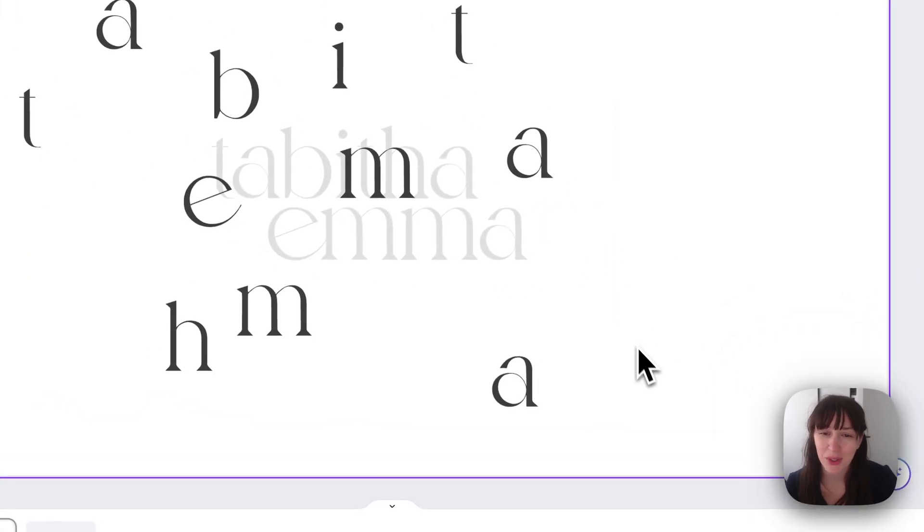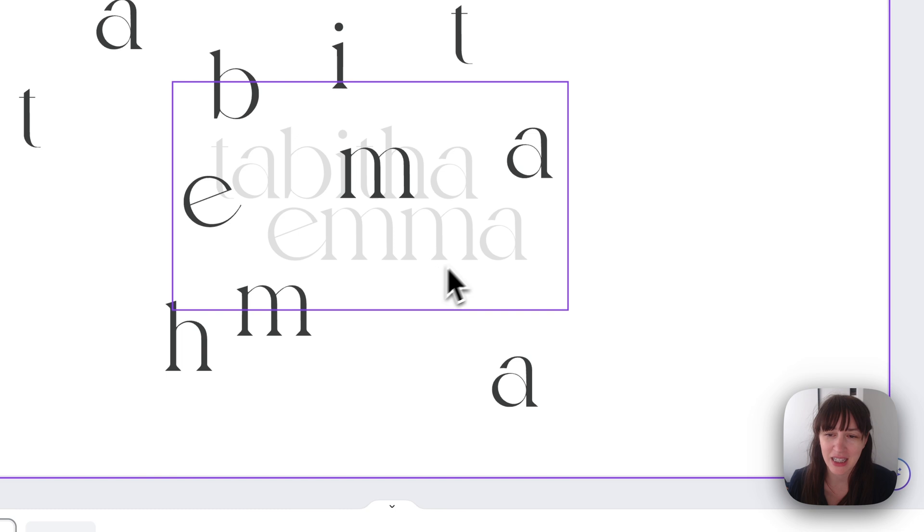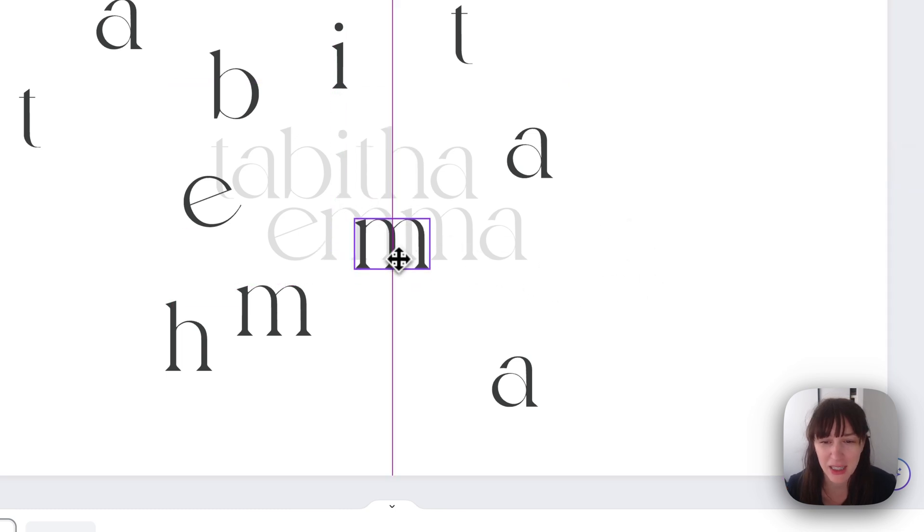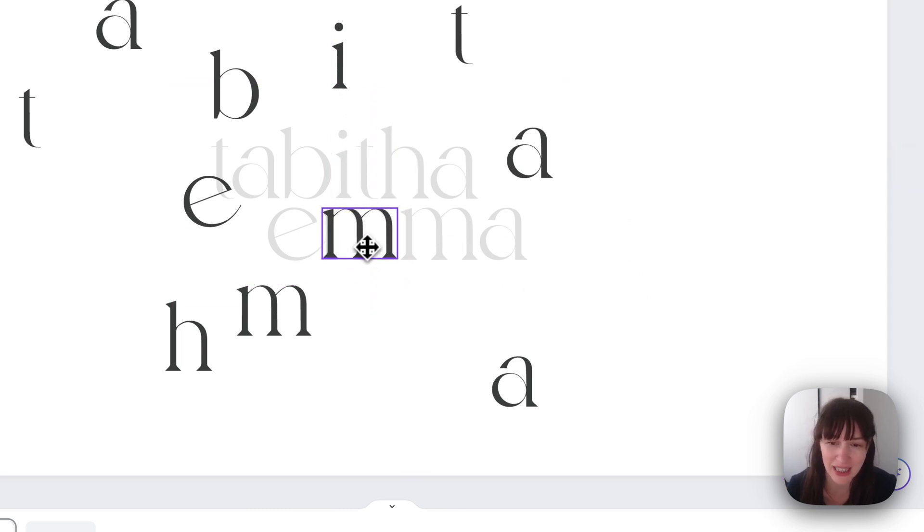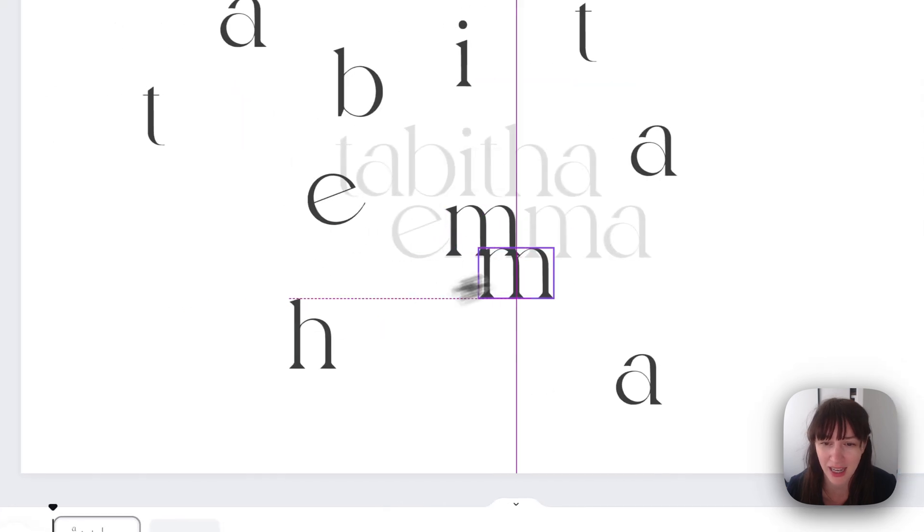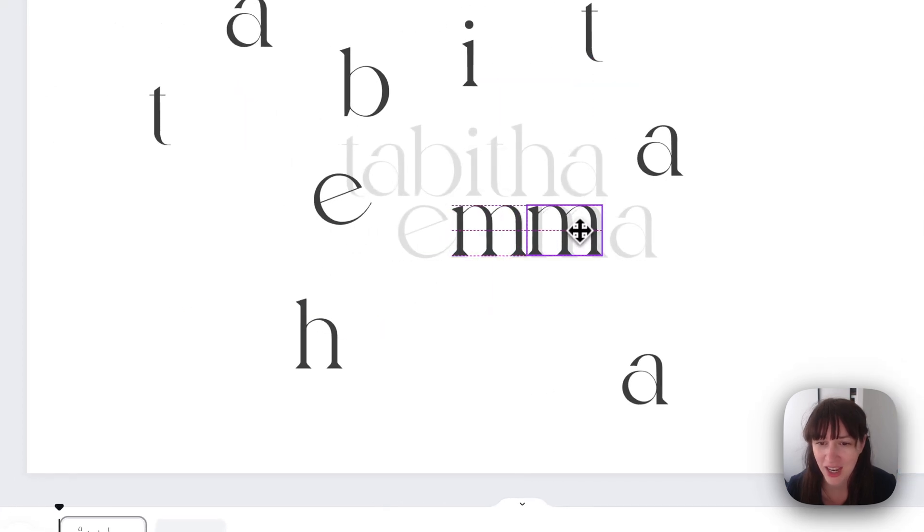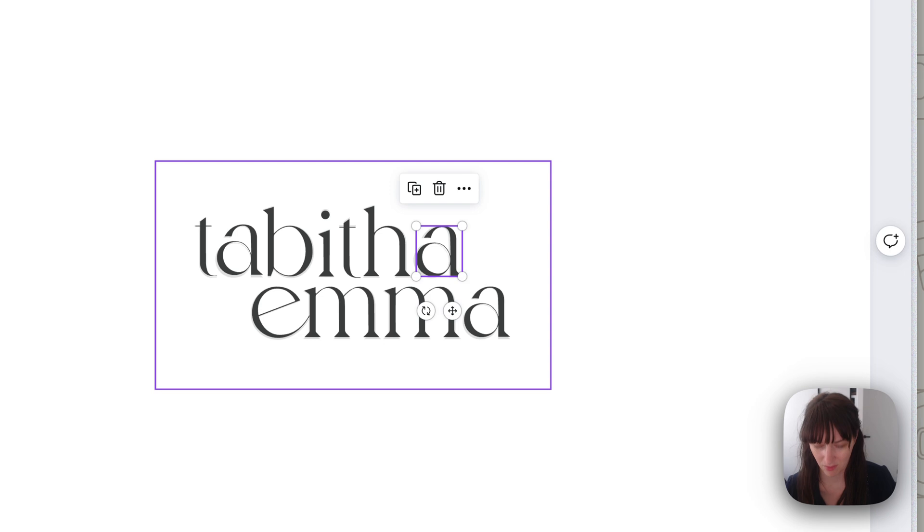So the first thing we want to do now we've got that template in the background is grab each individual part and basically put it all back together. You want to put your logo back how it should be so you know where everything needs to end up in the end.